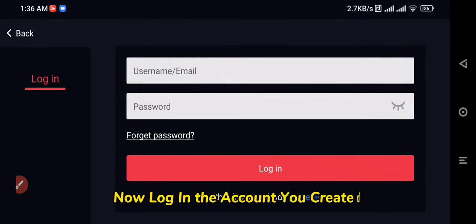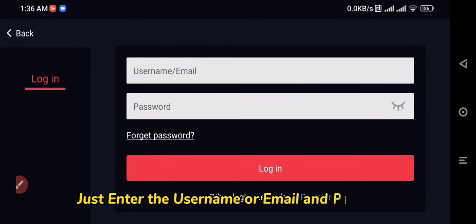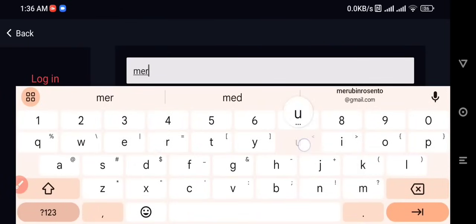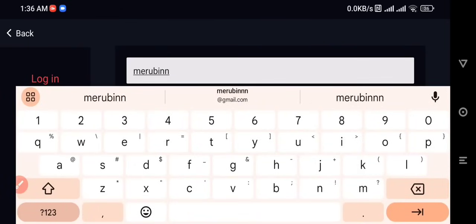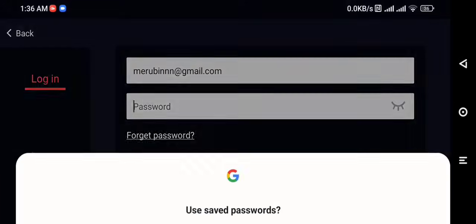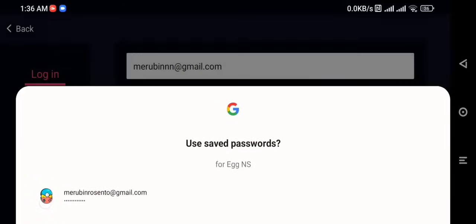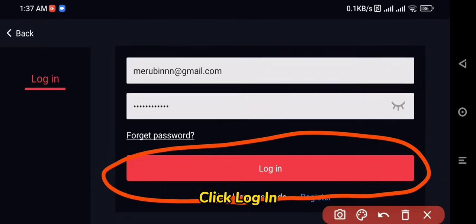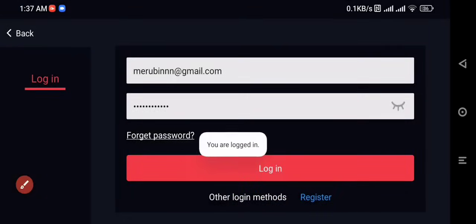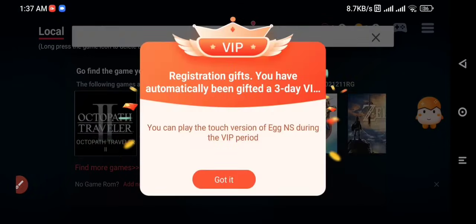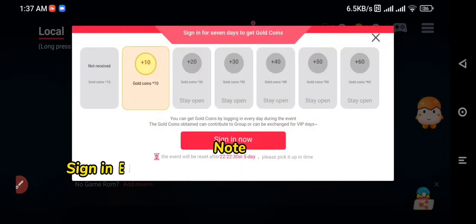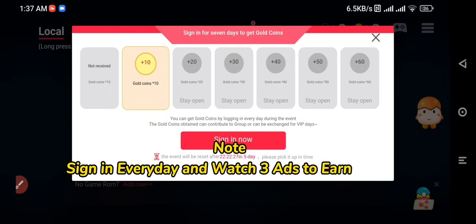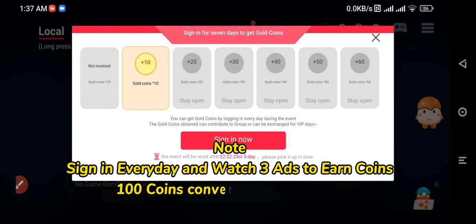Now log in to the account you created — just enter the username or email and password. Note: sign in every day and watch 3 ads to earn coins. 100 coins can be converted to 1 day of VIP.